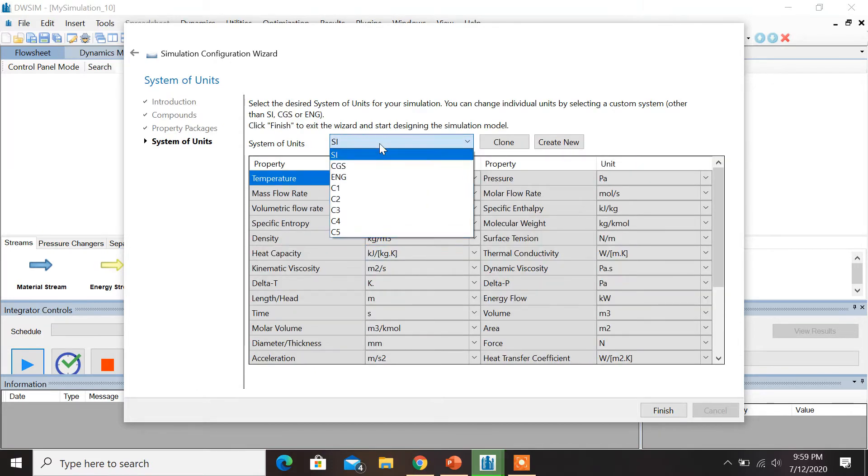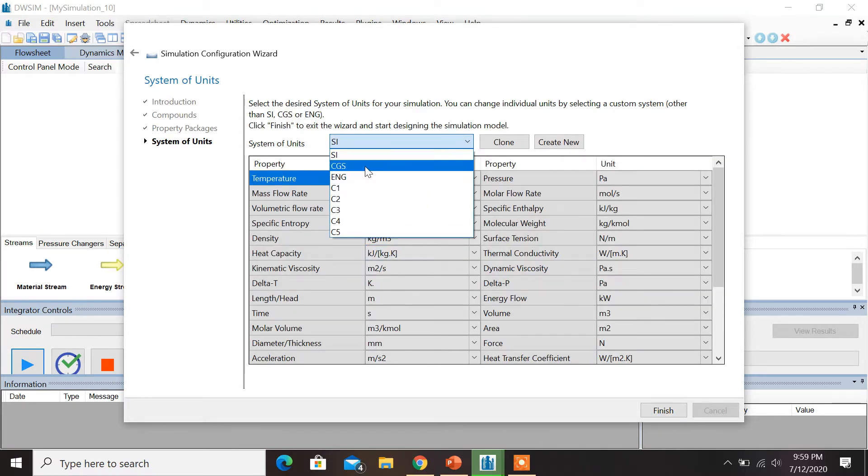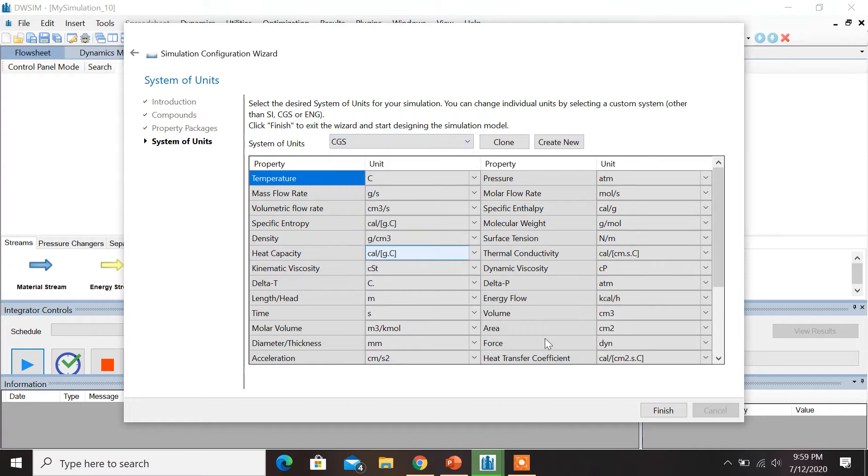Let's change the system of units to CGS and click on Finish.